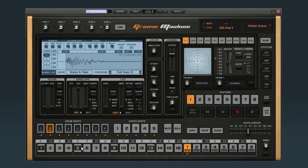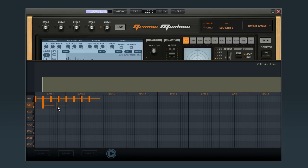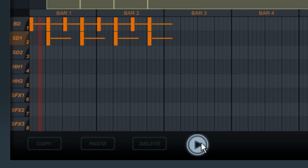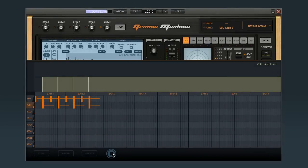This time let's start by calling up the sequencer again, and now simply click everywhere you want a snare drum to go. Let's see how it sounds. Great. It's not likely to go triple platinum, but the point here is how to use the controls.